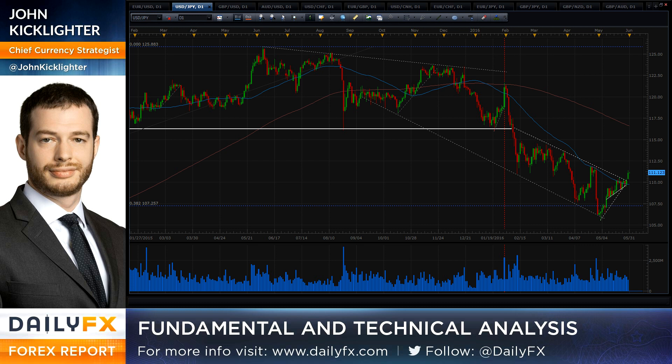Trading different time frames shouldn't hold you back from the markets. If you have a big picture long-term trade and a short-term trade seems to conflict with it — unless you want to micromanage a long-term trade with very short-term actions — it's better to do both in separate time frames.